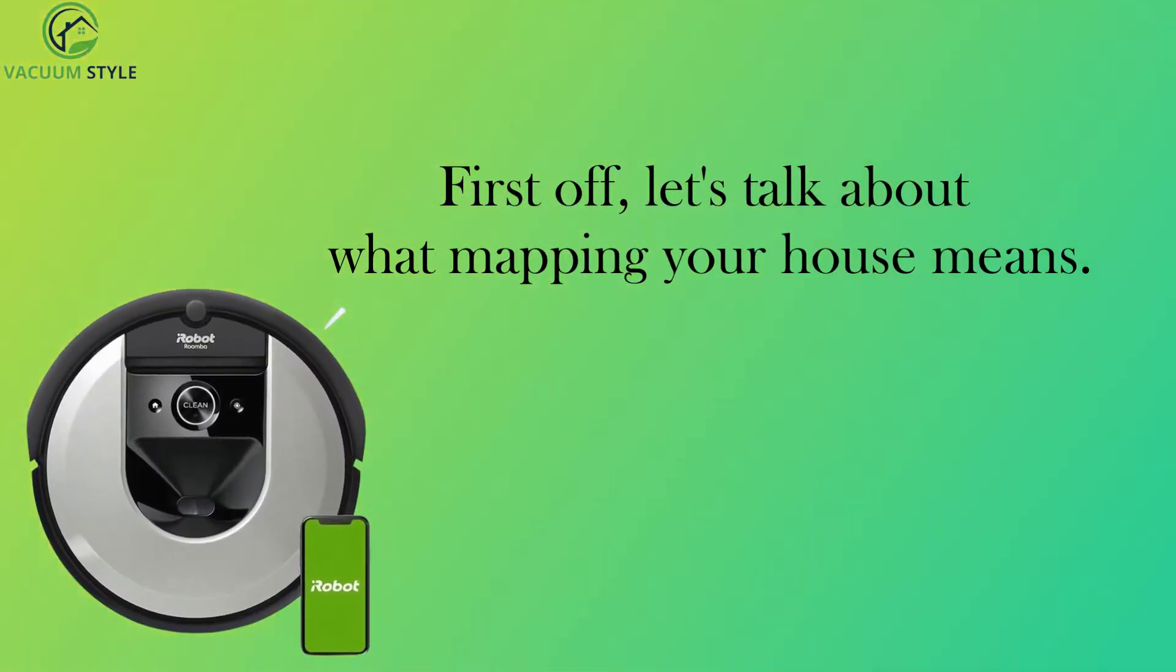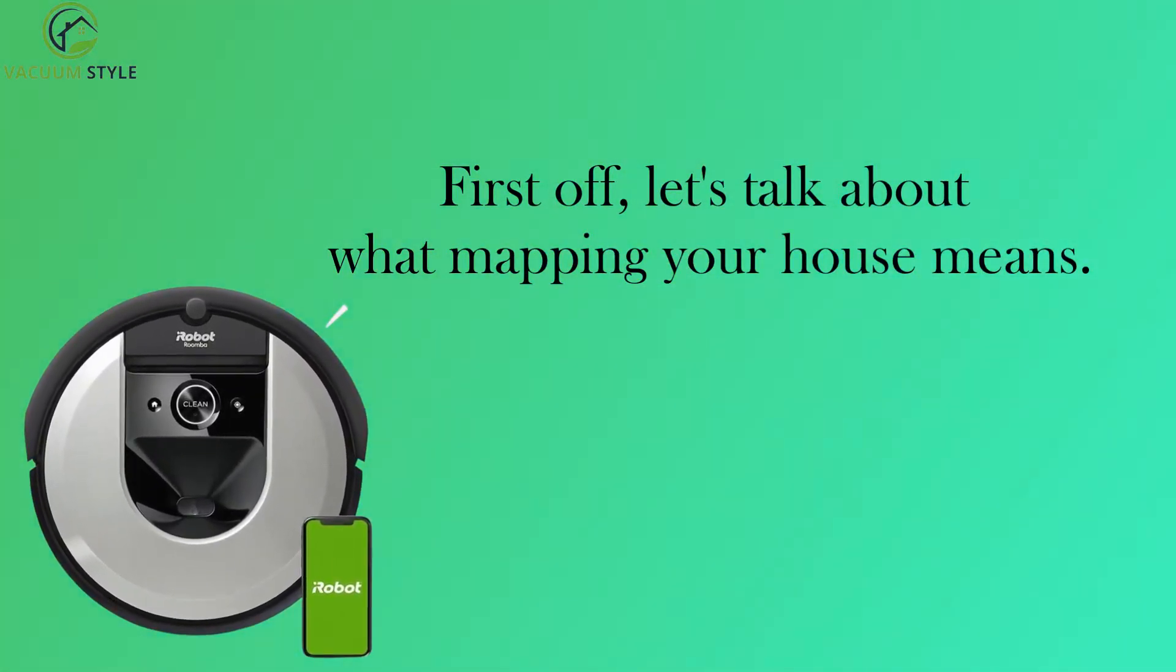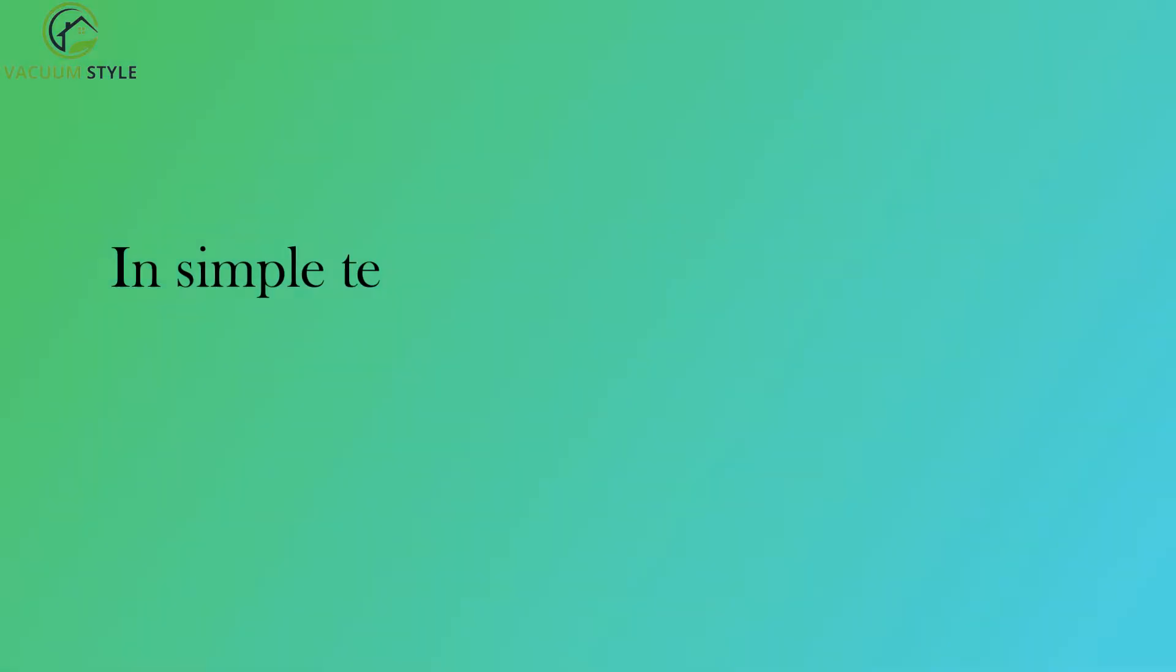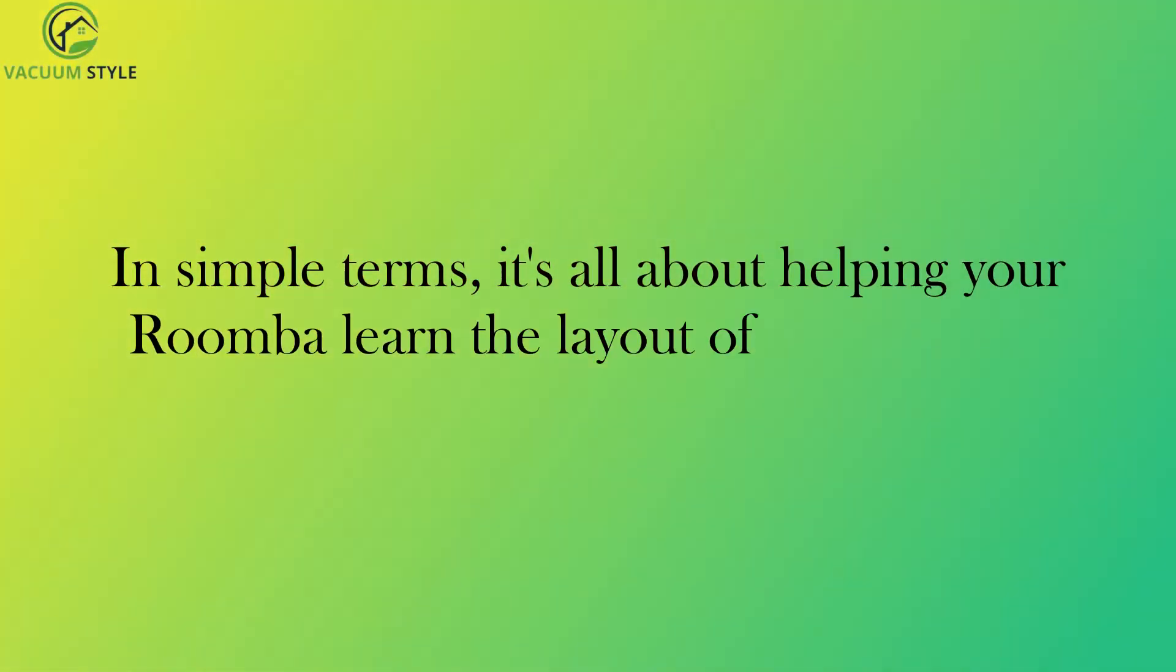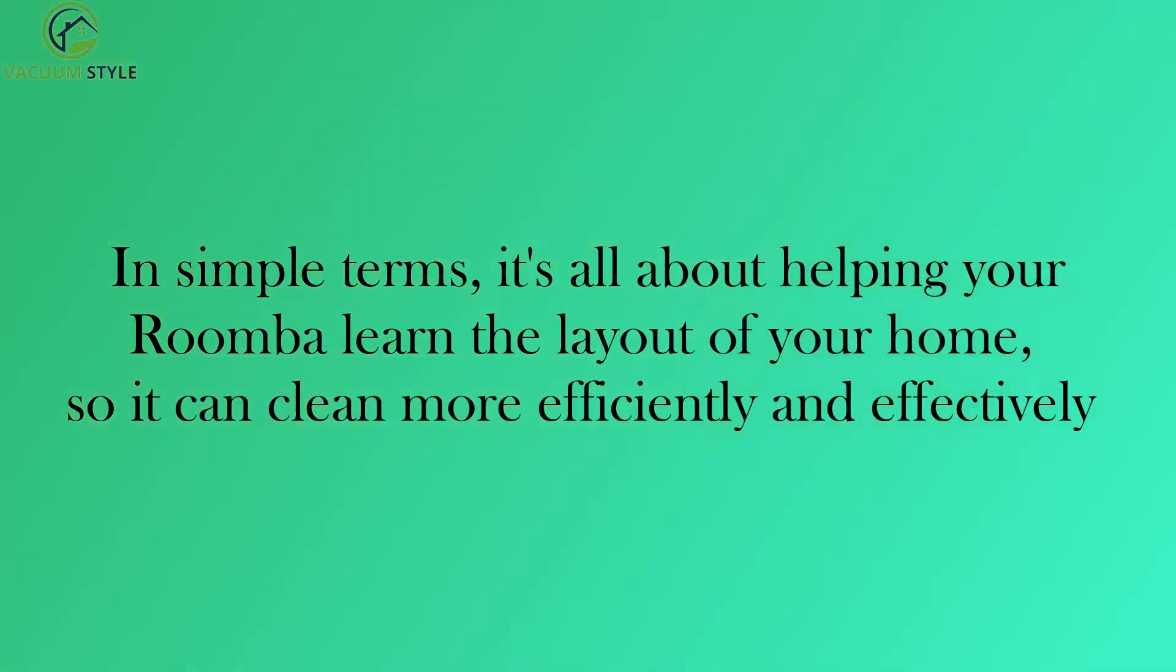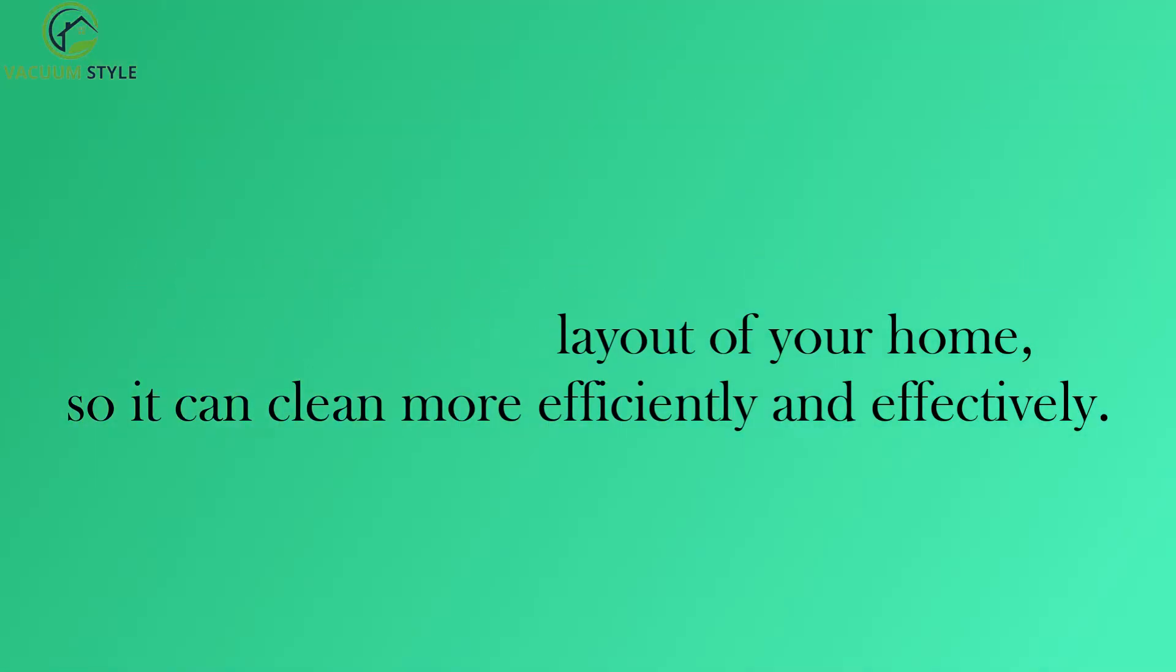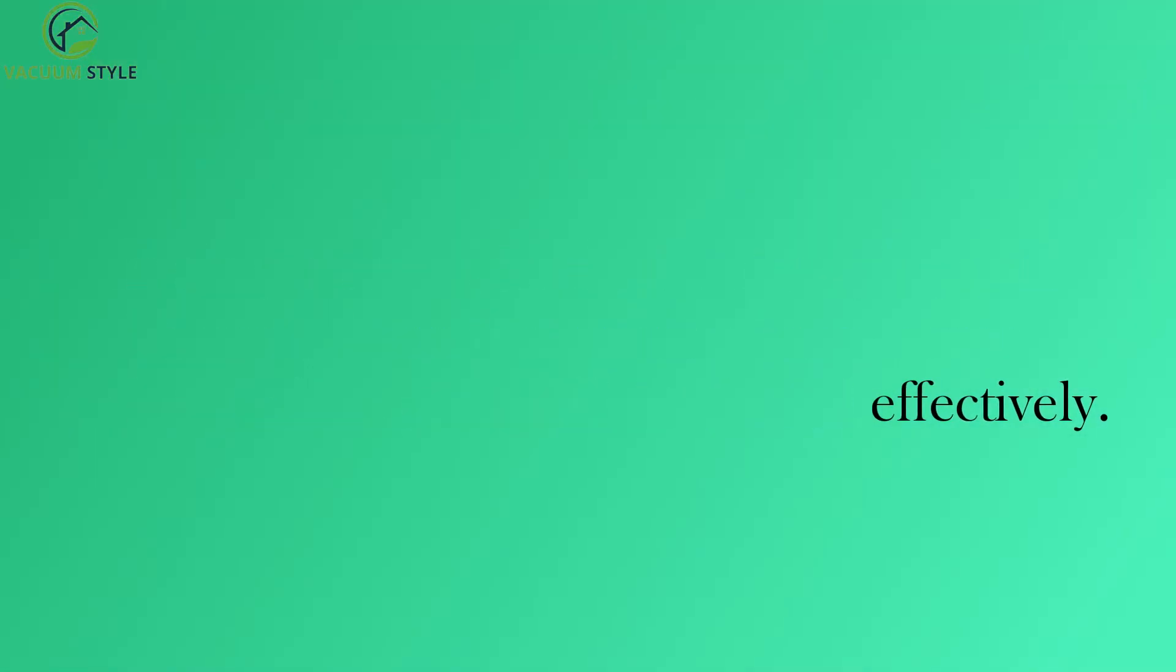First off, let's talk about what mapping your house means. In simple terms, it's all about helping your Roomba learn the layout of your home, so it can clean more efficiently and effectively.